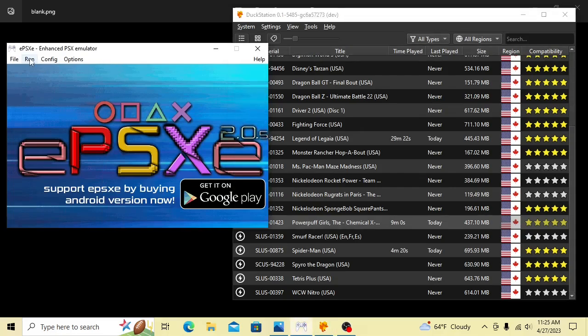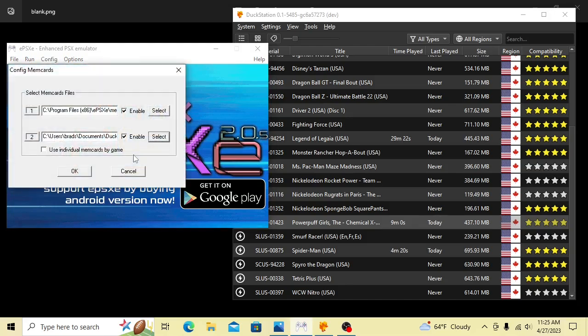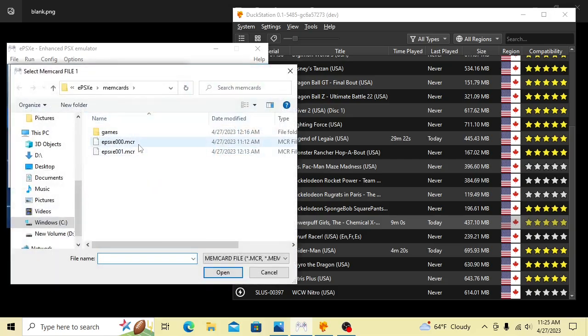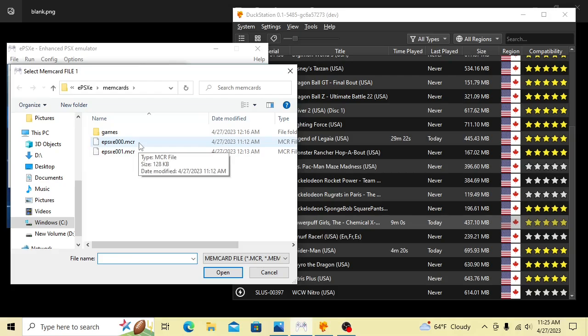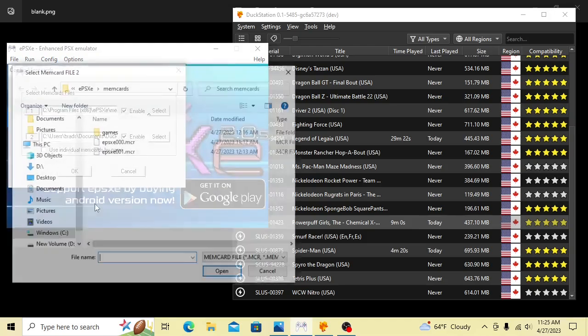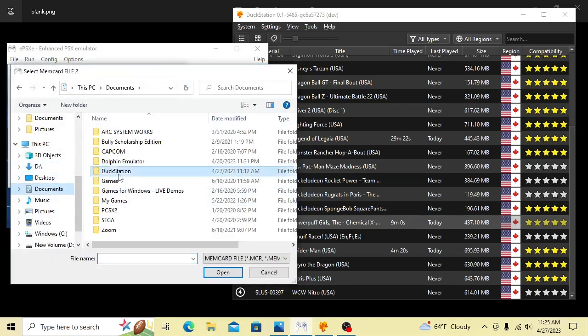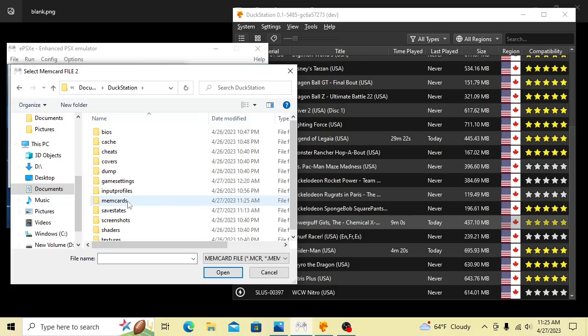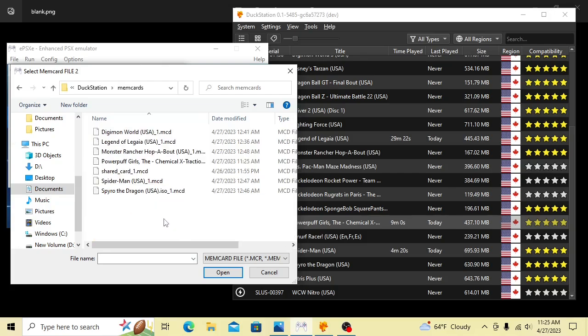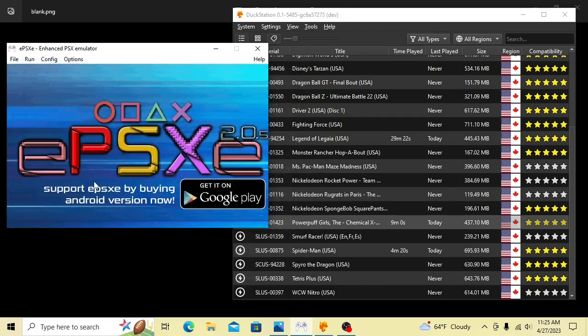So that's what you need to do first in DuckStation. Then you come over to ePSXe. Hit Configure Memory Cards here. In the first slot, you make sure you set whatever memory card from this emulator that has the save data you want to copy. This will be the first one here for me. In the second one, you're going to actually go in and select this brand new memory card that we just created. There it is. The Powerpuff Girls memory card in DuckStation. Select that and hit OK.